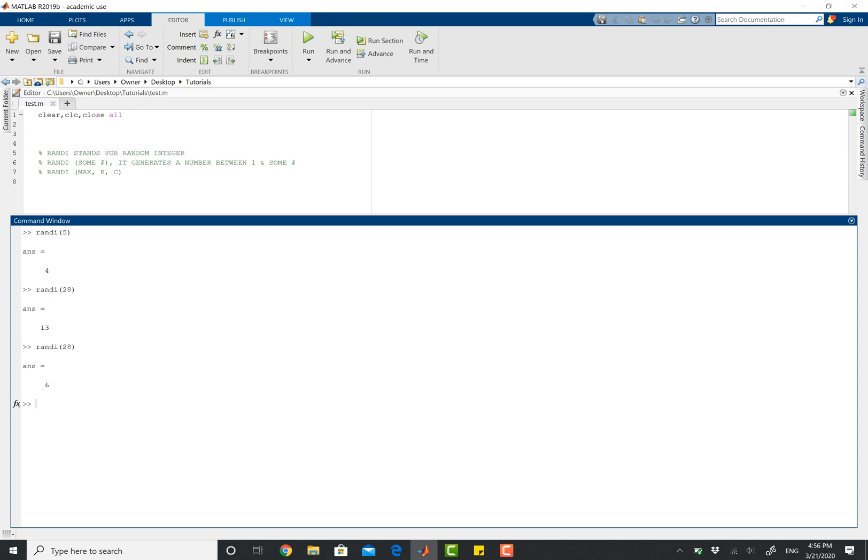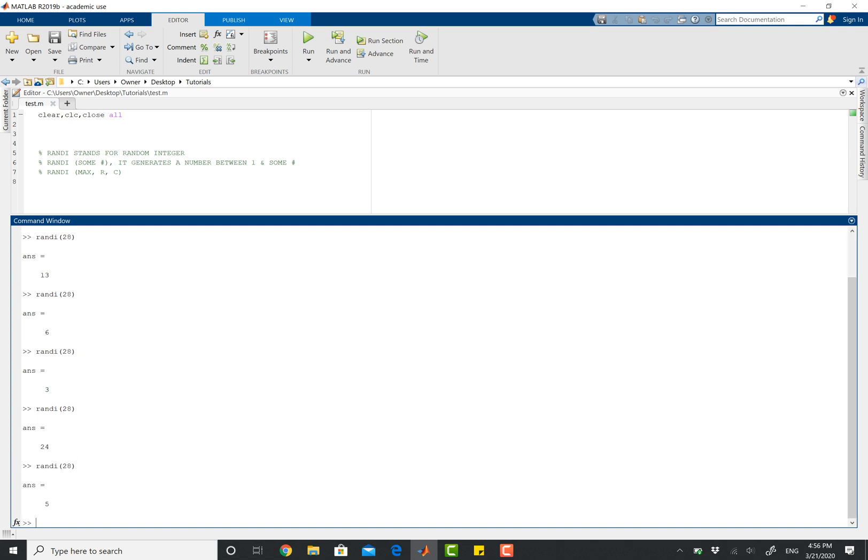If I do it one more time, it picked 6. If I do it again, it picked 3, 24, and you can do this all day long.